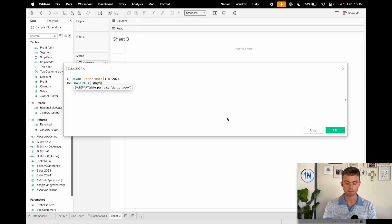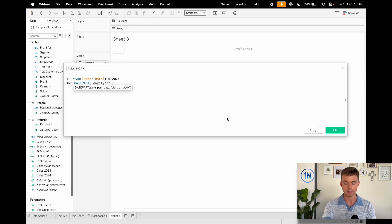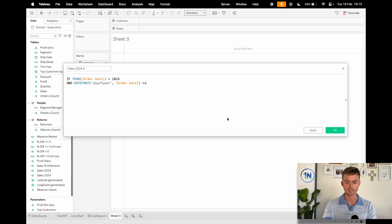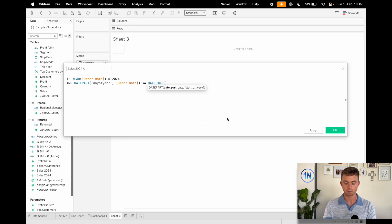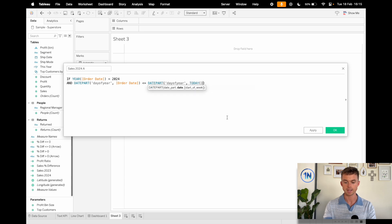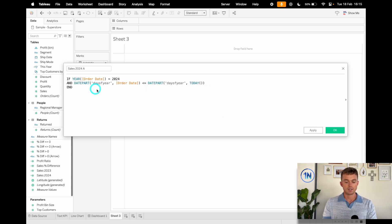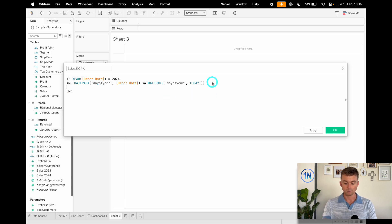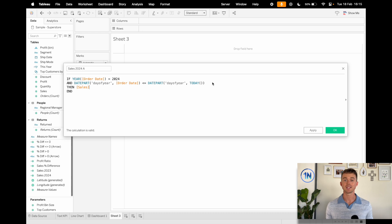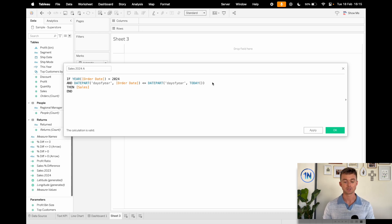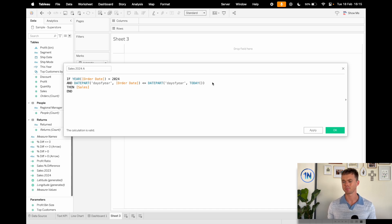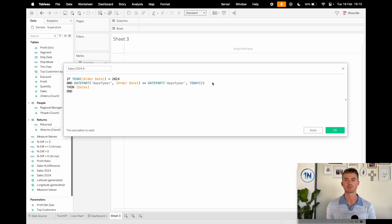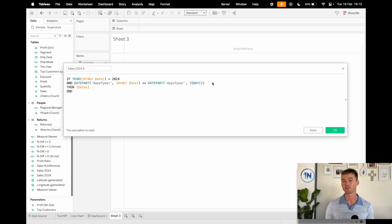Well, I'm going to say my date part day of year of my order date field is less than or equal to my date part day of year of today. Date part day of year is super useful because what it does is it numbers all our days, 1 through 365. And we can just make sure that, hey, up until now, how many days have they been, 49 or something? I'm recording this on the 18th of February. We're just going to get the first 49 days of this year.